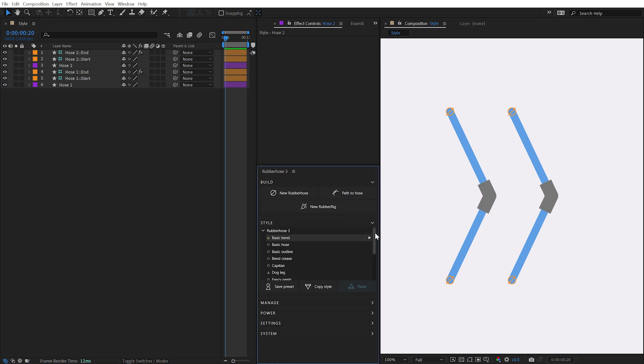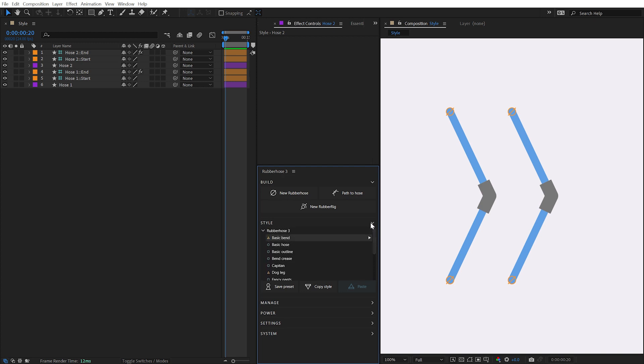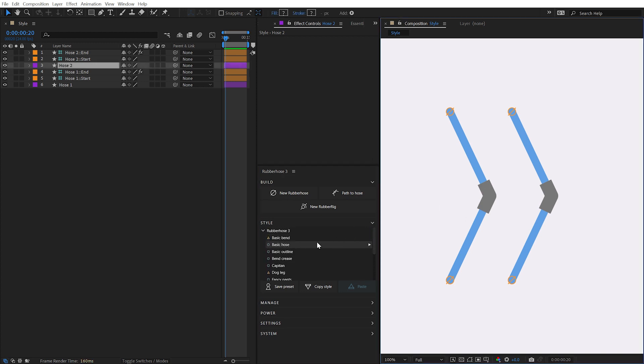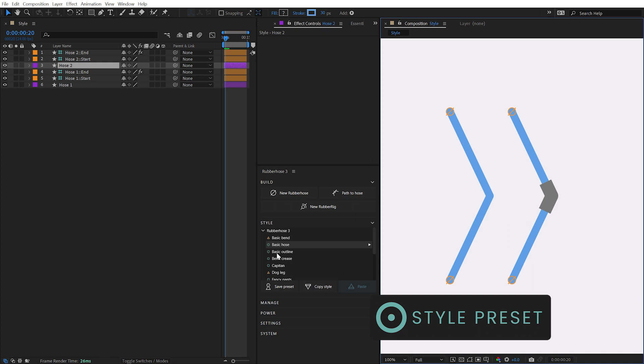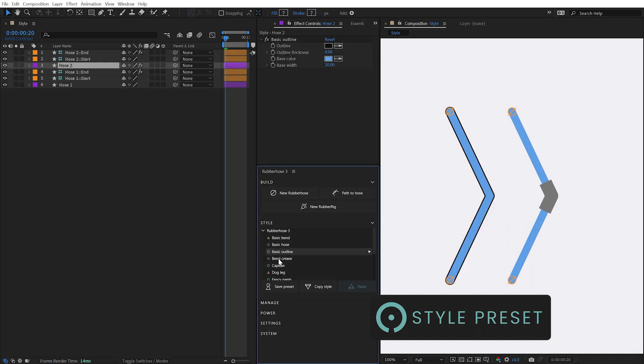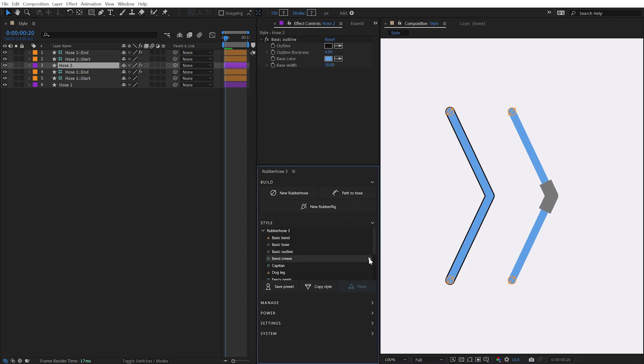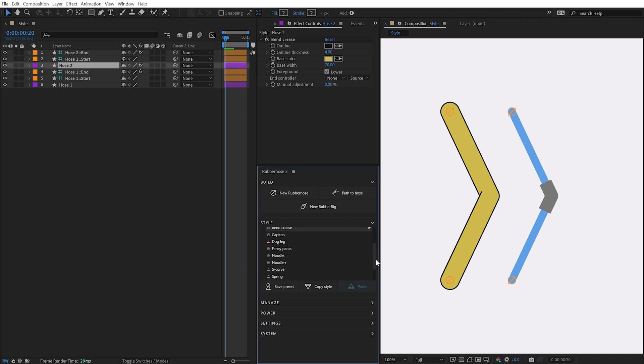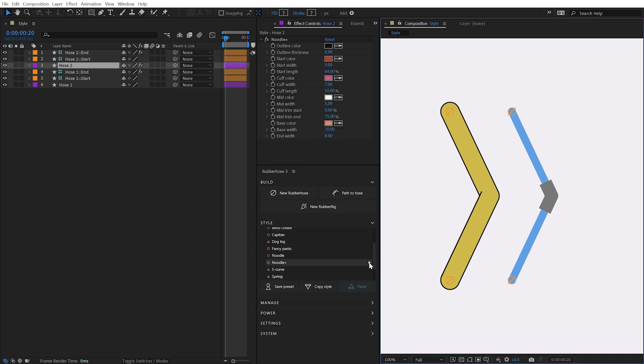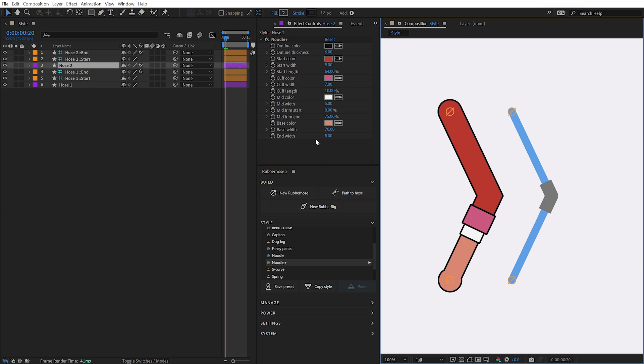Rubber Hose 3 comes with a variety of presets for both the appearance and shape of a hose. Style presets modify the strokes applied to a hose and are identified by this icon. With any hose layer selected, simply double-click on the preset or click the Apply Preset button to update its appearance. Different style presets will have different sets of controls and may add unique controls to the hose layer itself.